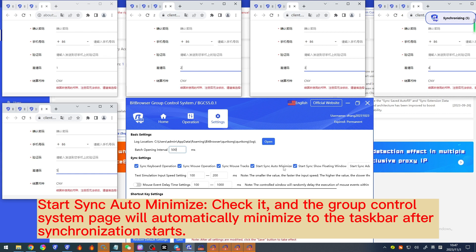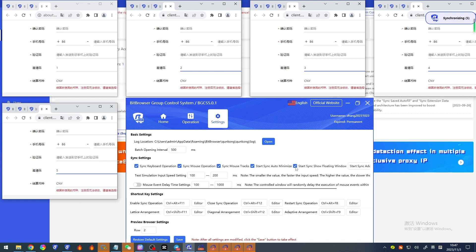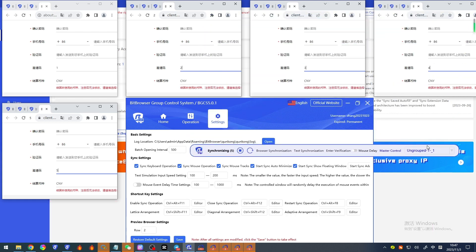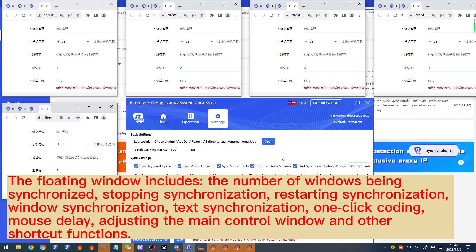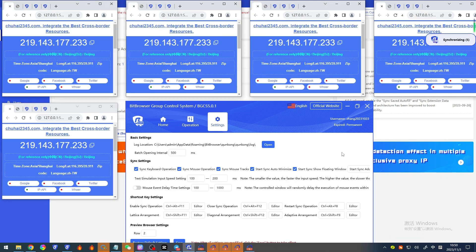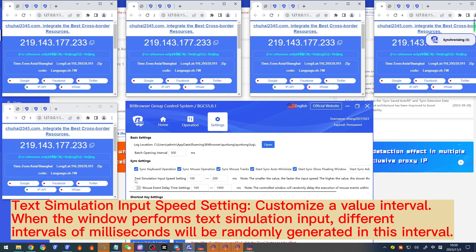'Start sync auto minimize' — check it and the group control system page will automatically minimize to the taskbar after synchronization starts. 'Start sync show floating window' — after checking and starting synchronization, a floating window will be displayed. The floating window includes the number of windows being synchronized, stopping synchronization, restarting synchronization, window synchronization, text synchronization, one-click coding, mouse delay, and adjusting the main control window and other shortcut functions.